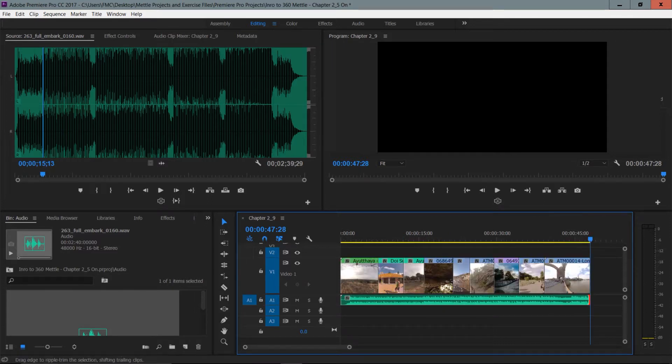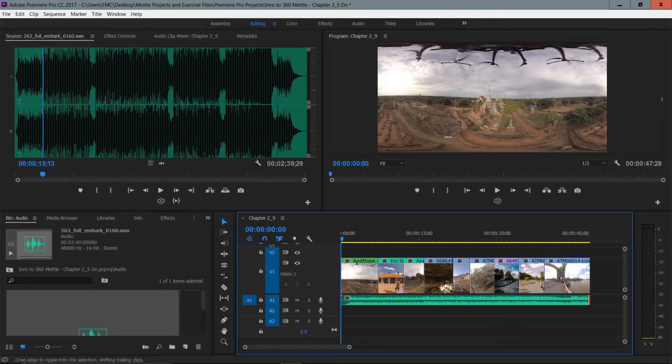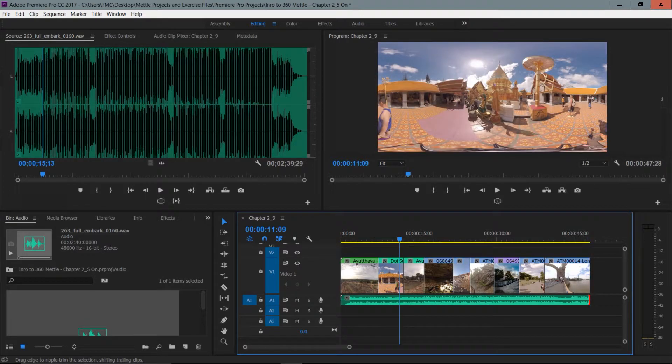I'm now going to hit the backslash key to fit everything to the window. If I move to the beginning of my timeline using Function+Left Arrow on my laptop or Home on extended Mac, things are looking pretty good.